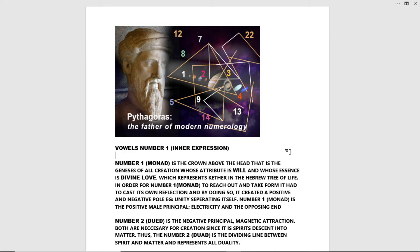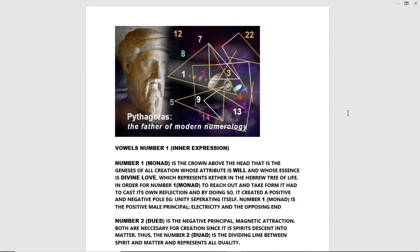Without further ado, let's get started. Number one monad is the crown above the head that is the genesis of all creation, whose attribute is will and whose essence is divine love, which represents the kether in the Hebrew tree of life.